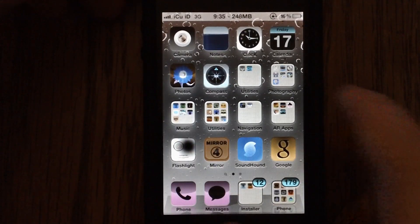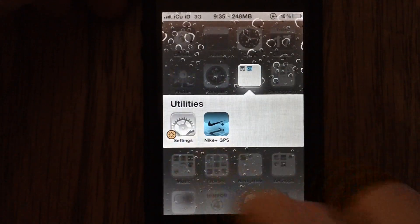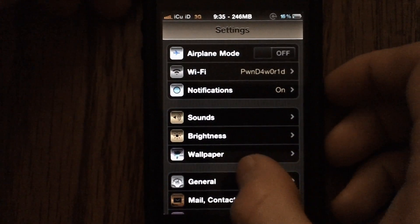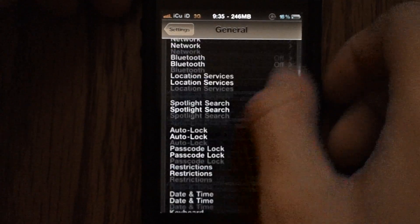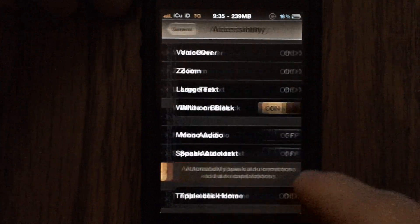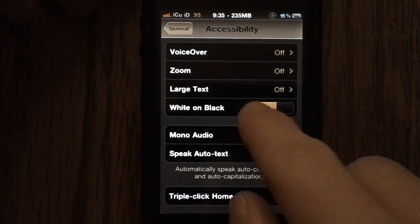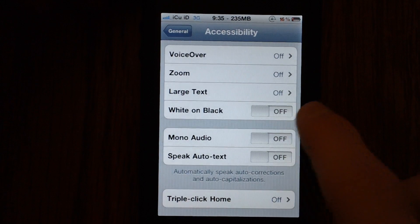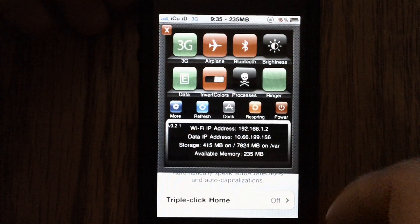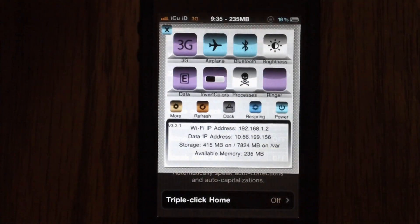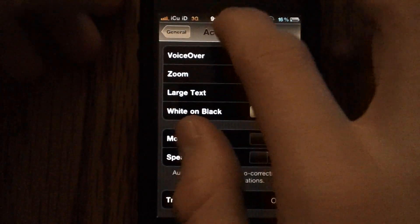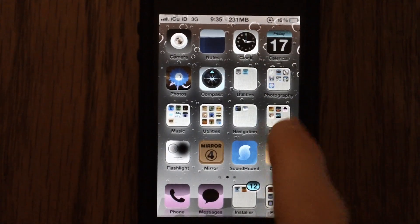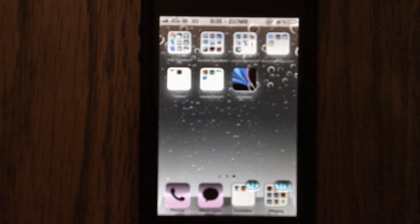To normally access white on black mode, what you would do is you'd go into settings, and then you would scroll down to general, and then you would go down to accessibility, and then you'd turn on white on black. And then it would switch the color. But this way, you can just access it via SB settings, and you don't even have to mess with your settings. And the great thing about that is you can do it inside of any application and anywhere, and it will work.